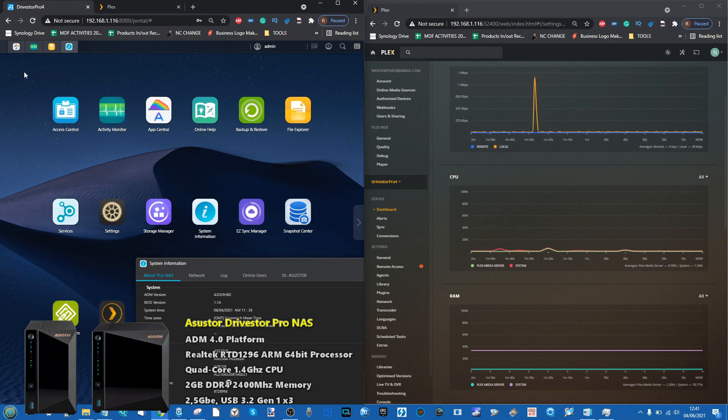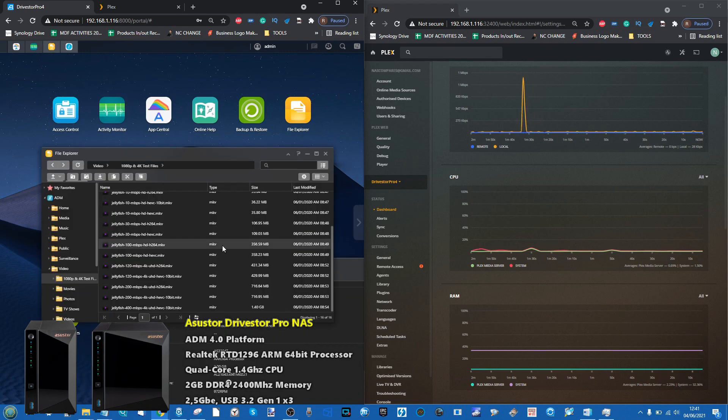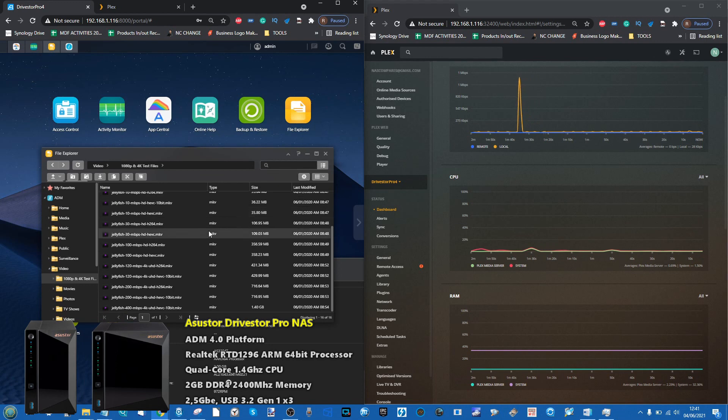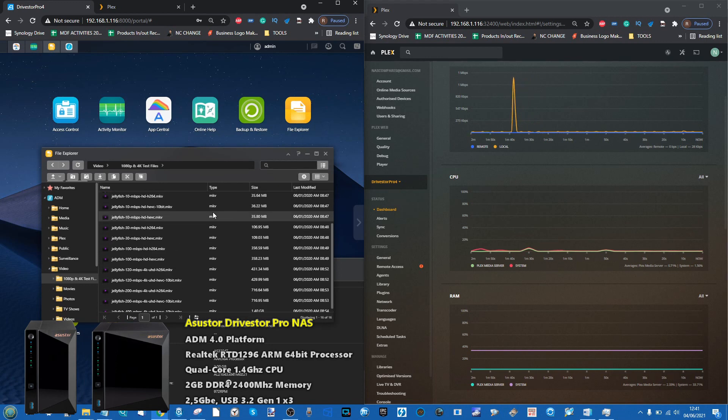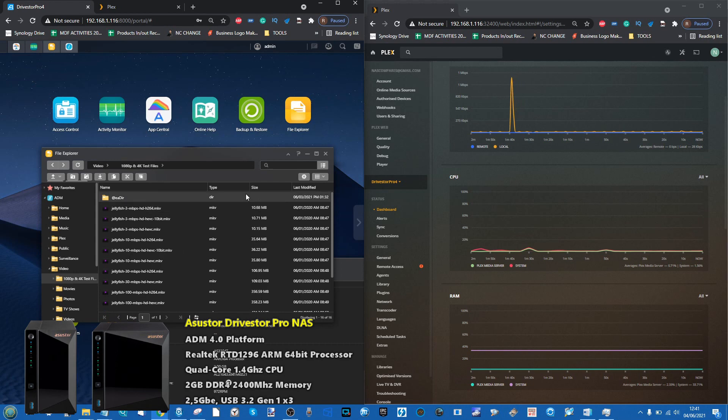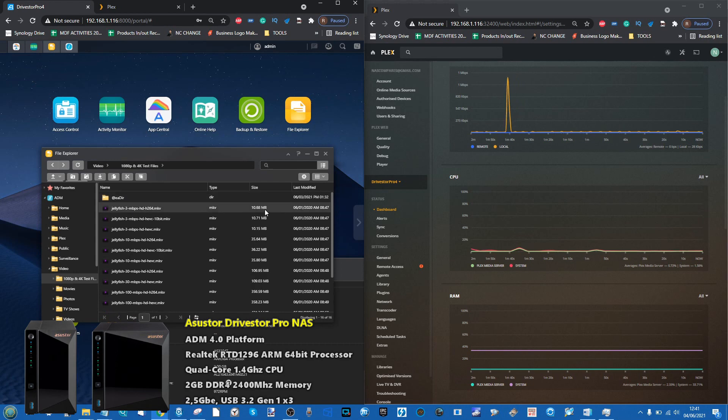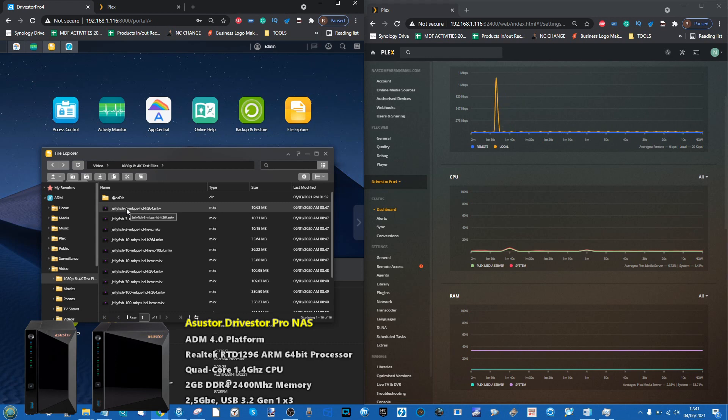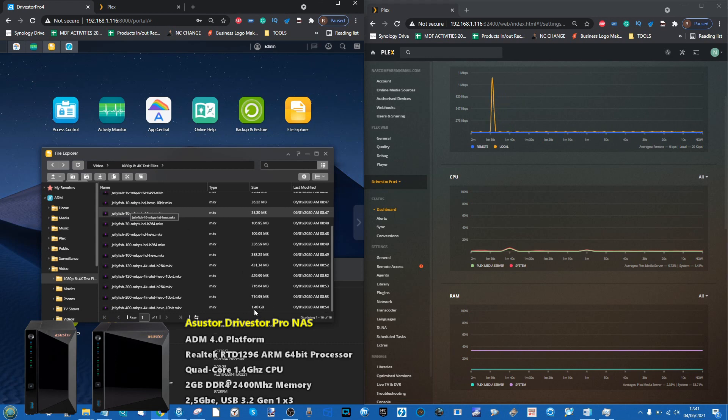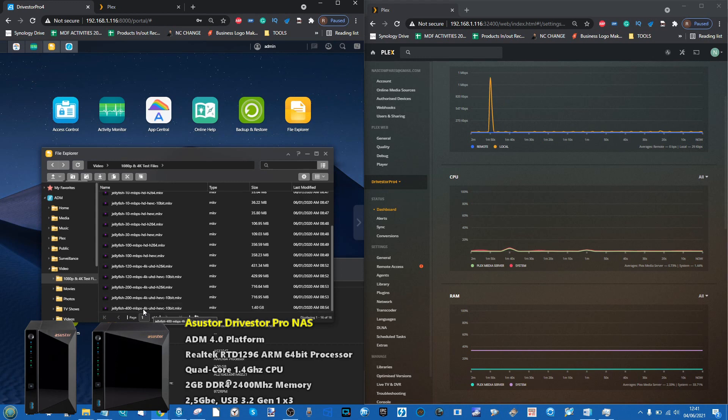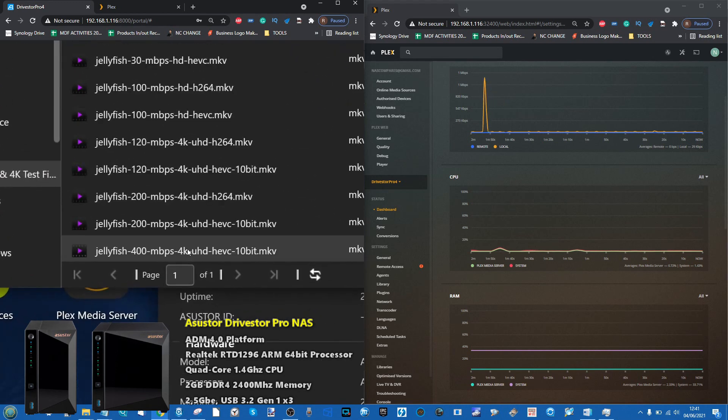A few things straight off the bat: we're using the same files we always use. We'll be running a few movie tests and looking at these Jellyfish files you can see on screen that scale in size. It's the same 30-second file in 1080p, sometimes 4K, sometimes in HEVC, some in 10-bit media.